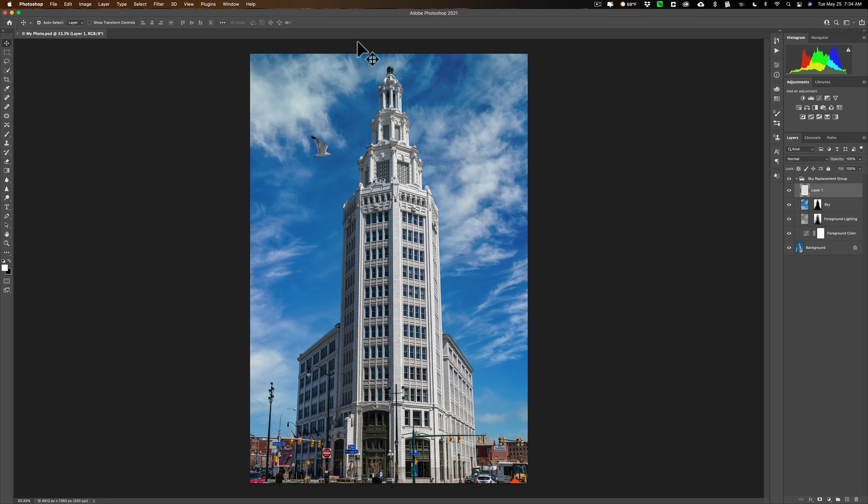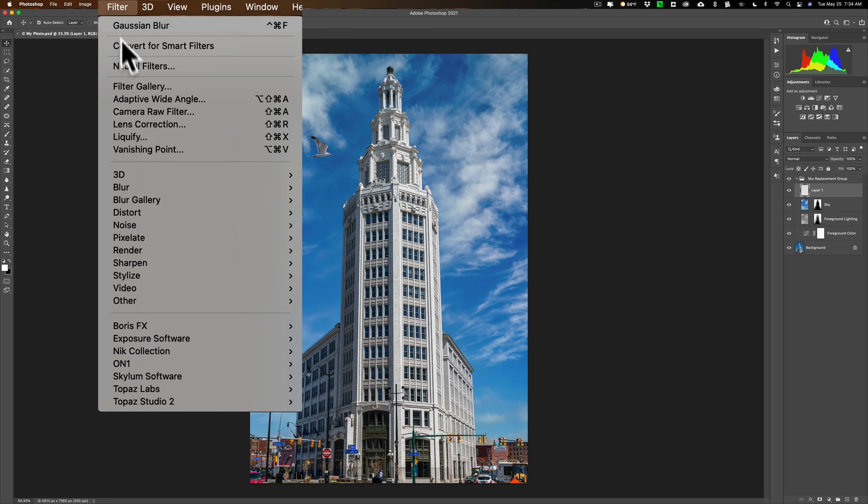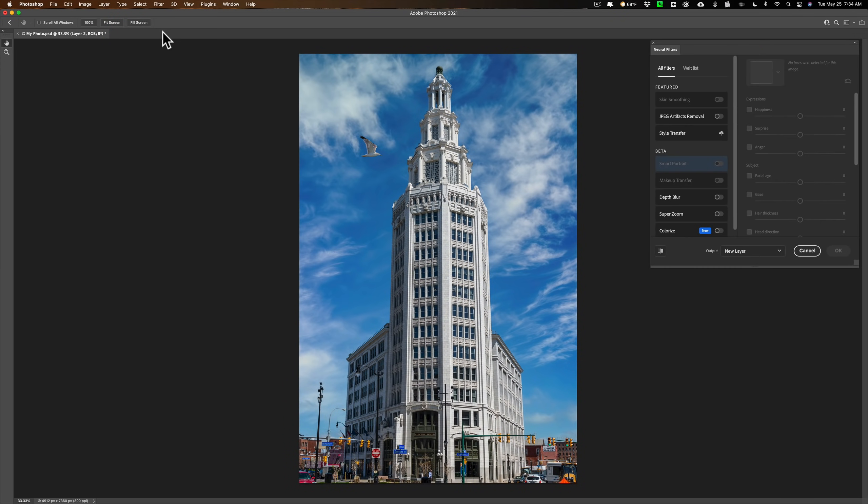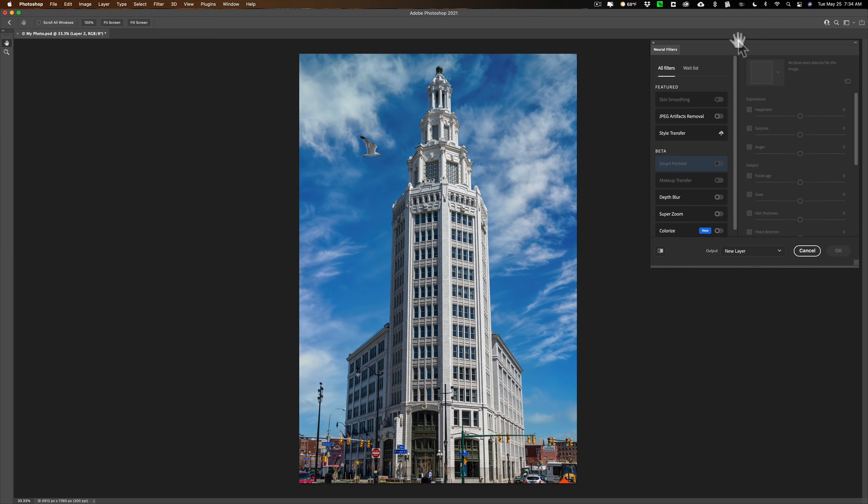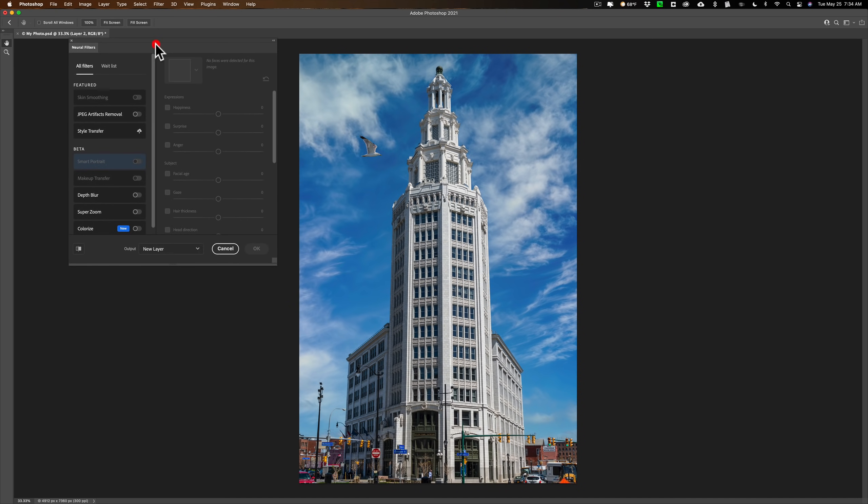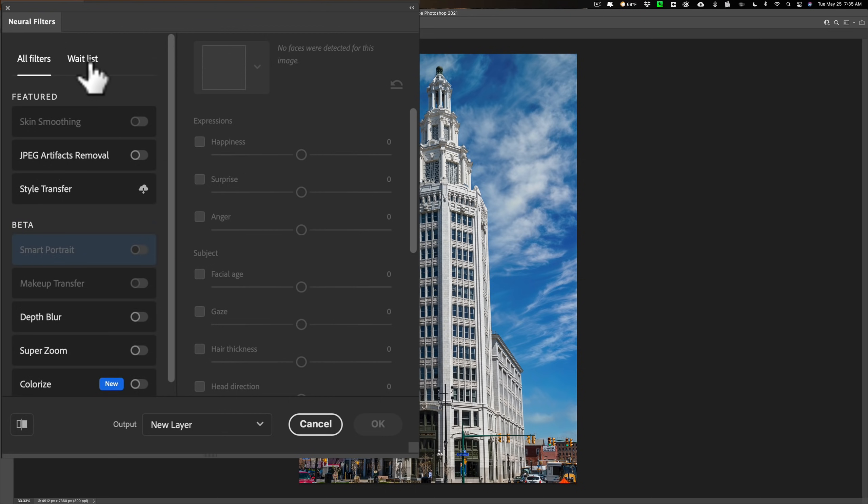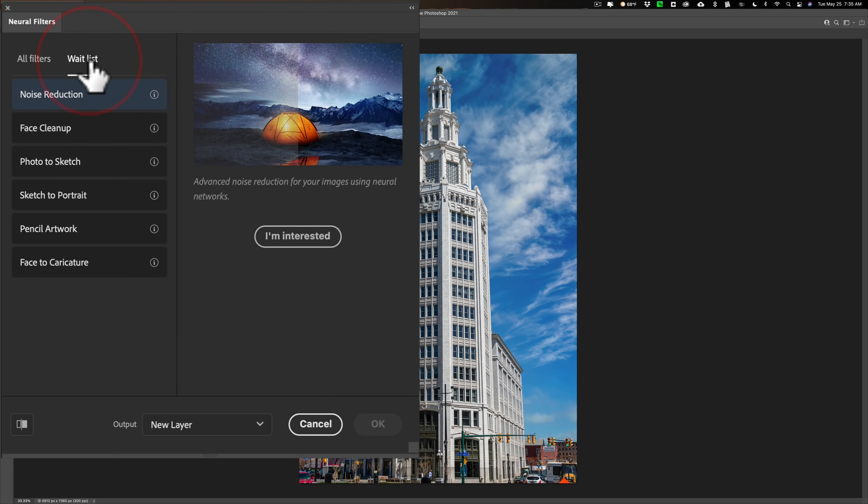Now, the other thing that's different, I won't call it new because it's always been there, or it's been there in the recent future, is neural filters. They kind of redid that. So if we go up to filter and we go down neural filters right here, we go to this neural filter dialogue, they redesigned this. So you have all the filters now all together. And the ones that aren't available yet are on this heading wait list.